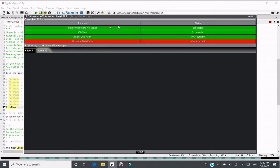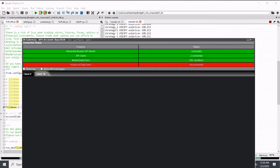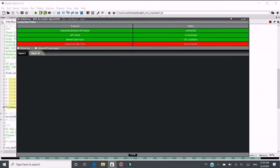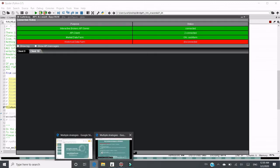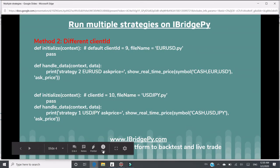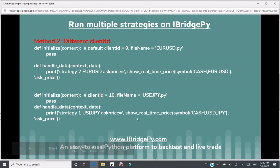And let's go to IB gateway. You can see IB client, two connected. And as I explained, there are two IPython consoles. One is using client number 9. The other one is using client number 10. This is how to run multiple strategies on iBridgePy.